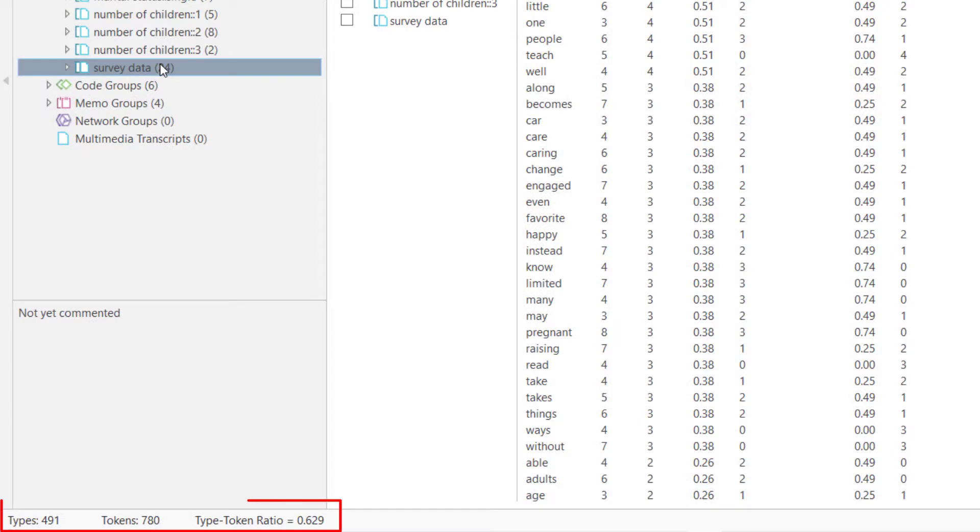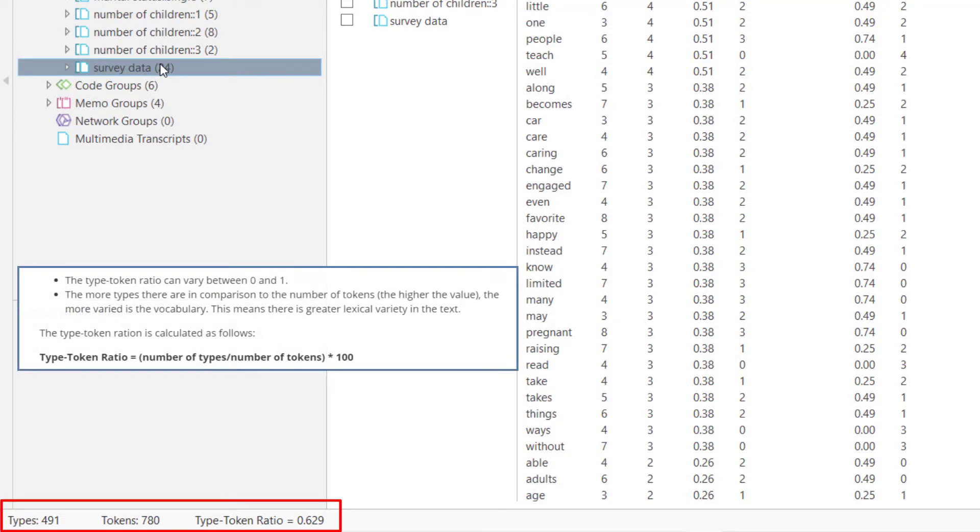The type token ratio at the bottom gives you an indication of how many different words are used. The ratio is a number between 0 and 1. The higher the ratio, the more variation there is in the word choice.